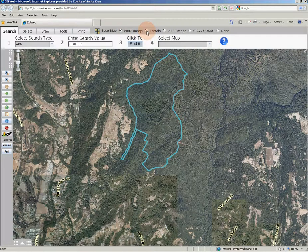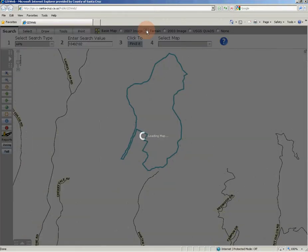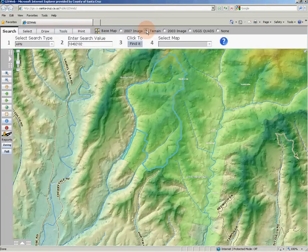The next base map choice is a terrain data set. This base map is derived from elevation data that has been processed to give a visually pleasing background that approximates the natural elevation of Santa Cruz County, where colors represent different elevation ranges. The terrain is also the default image when GIS web initially loads.